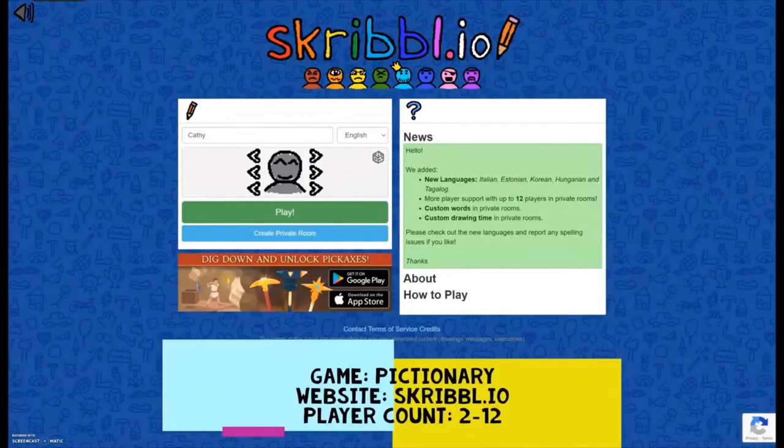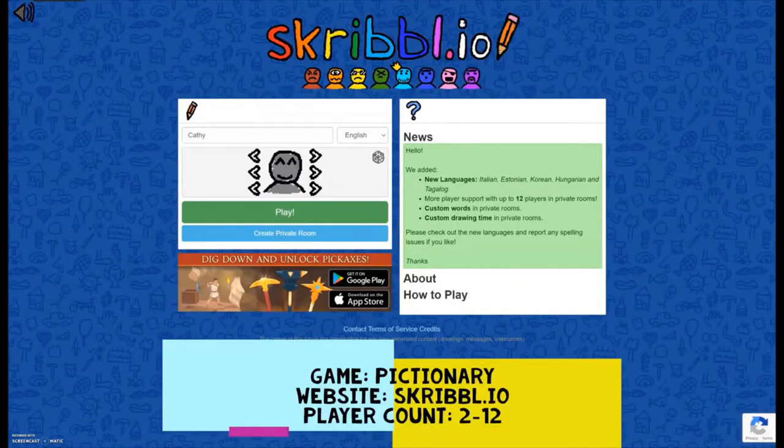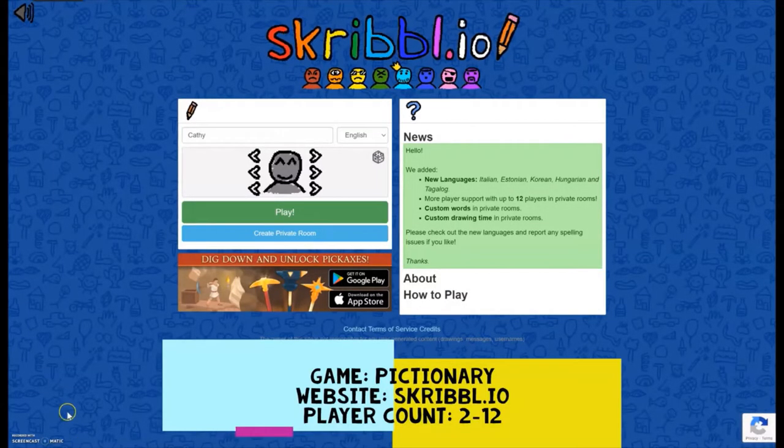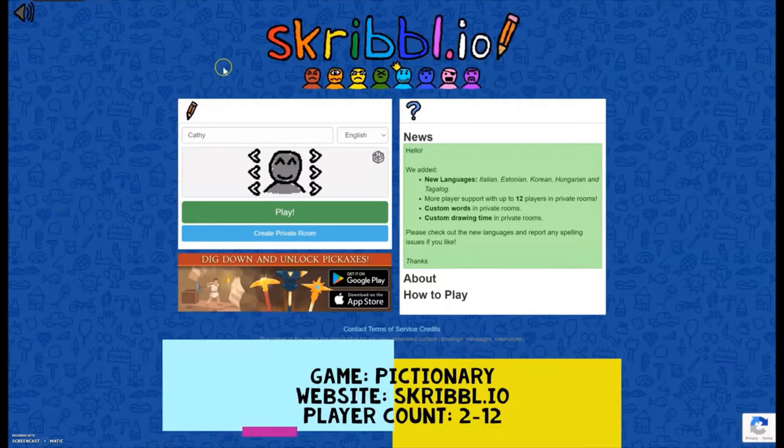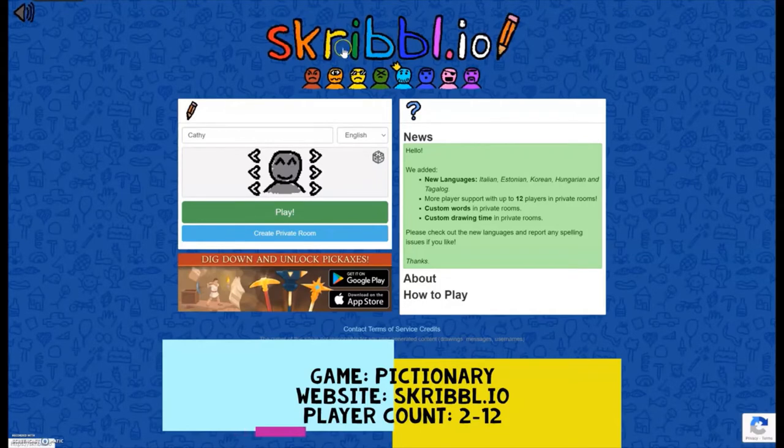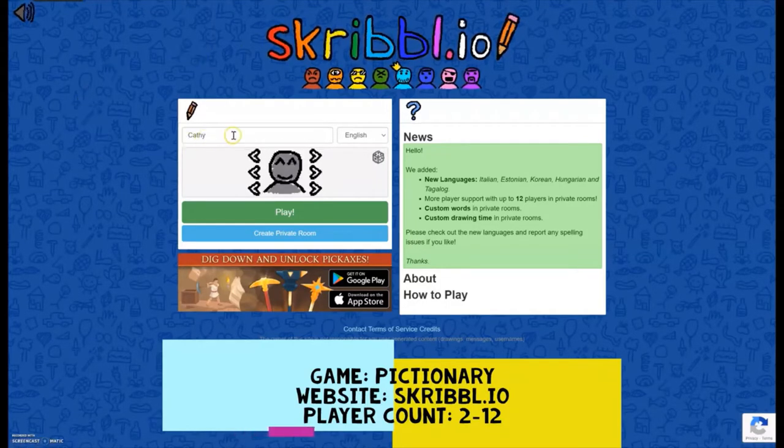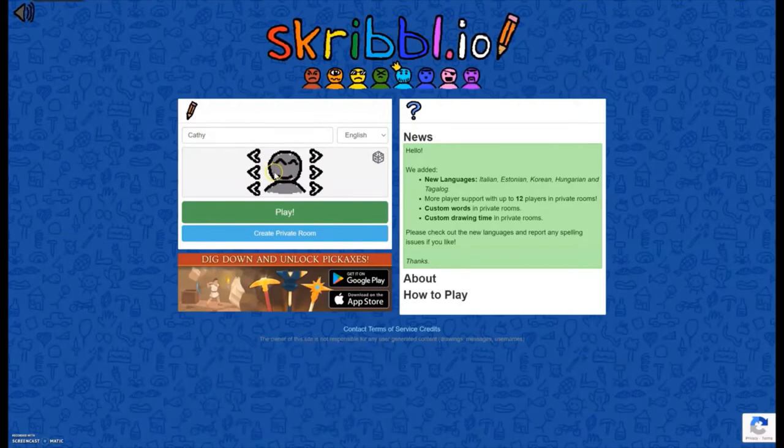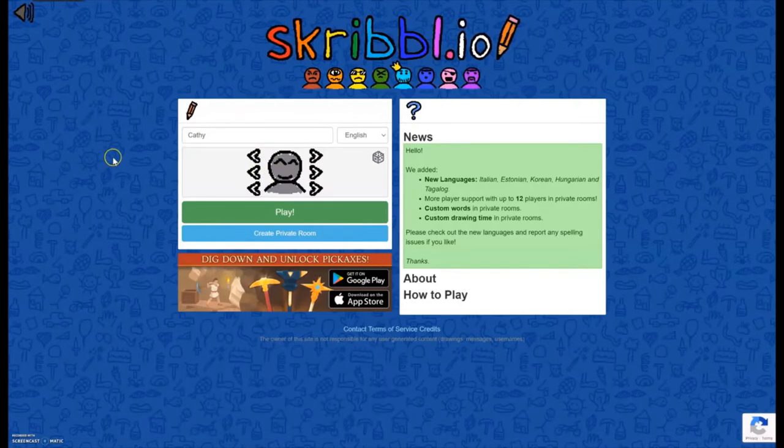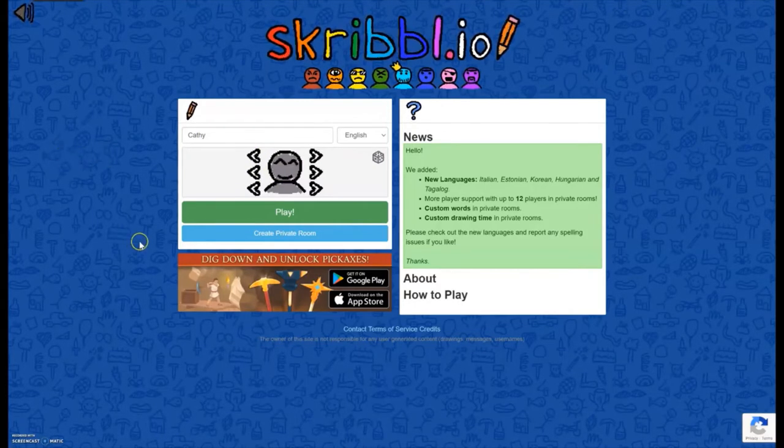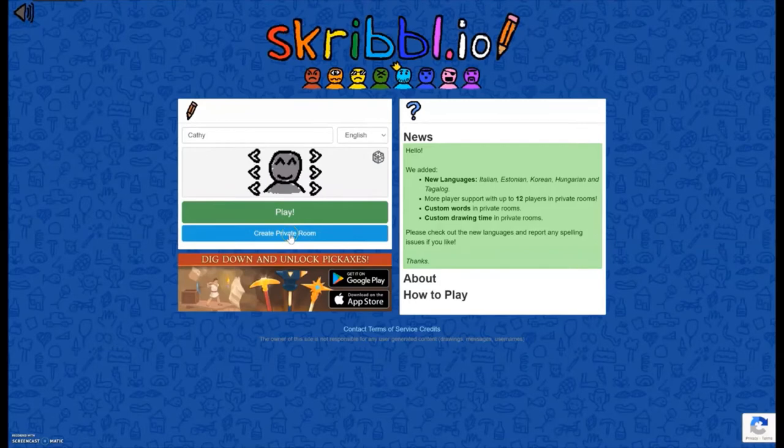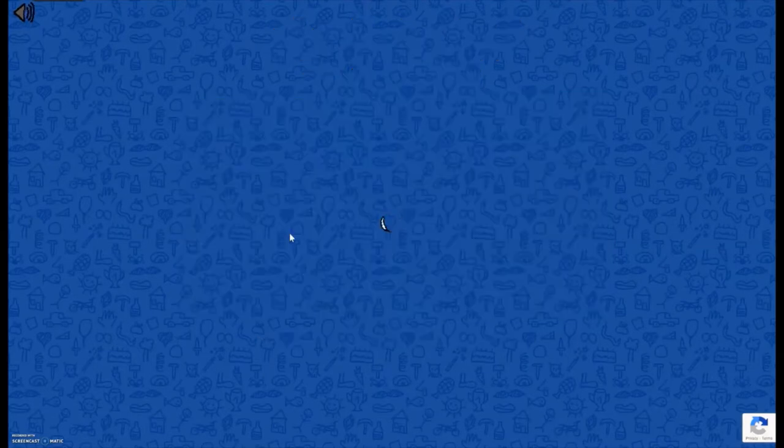We'll start with Pictionary, which you've probably all played before. One person draws, everyone else guesses what they're drawing, and then we'll go on to the other two from there. So the first game I'll show you here is Pictionary. The website for this one is Scribble.io. You can put in your name and customize your little avatar. If you're the person setting up the game, you'll click on Create Private Room.